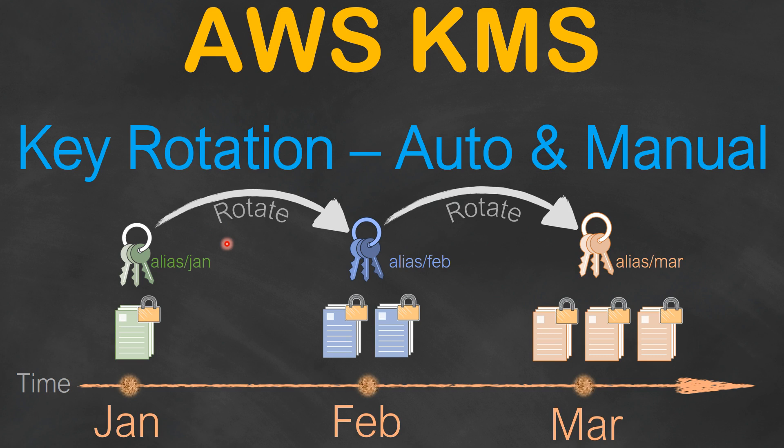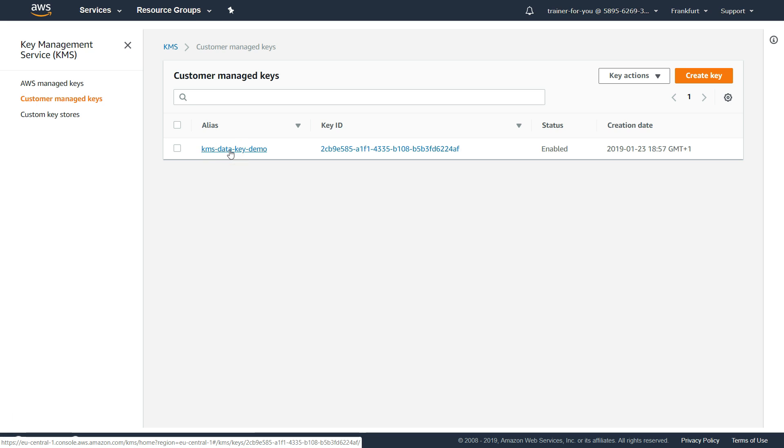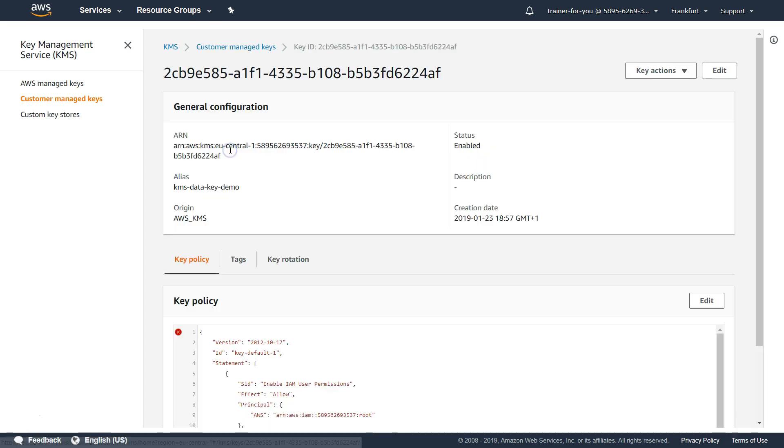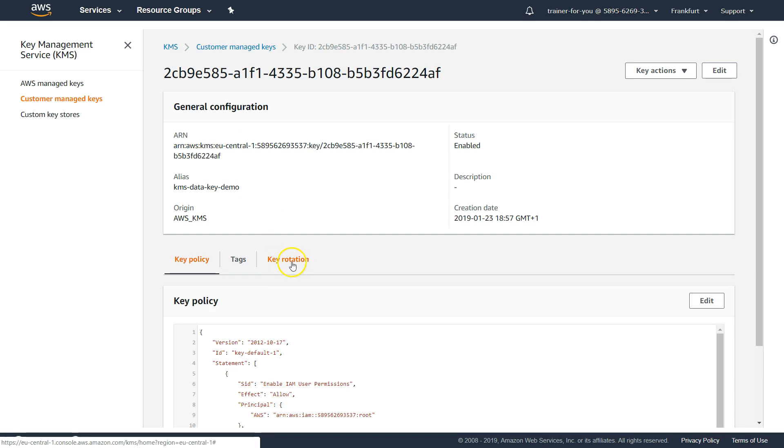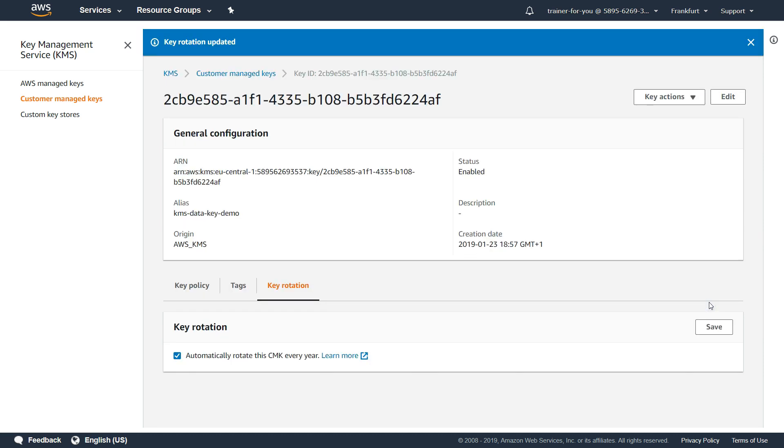When you go to the KMS console, let's say this is your key that you want to rotate or enable auto rotation. Go to the key here and then you will have a section called key rotation. If you click on it, you will get an option saying automatically rotate this CMK every year. So all you have to do is just check this box and click on save, then you have enabled key rotation, simple and easy.